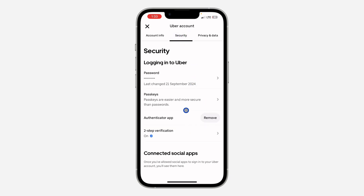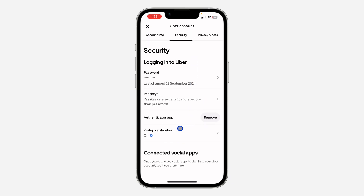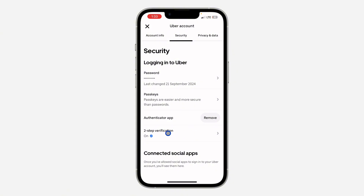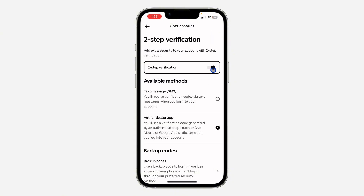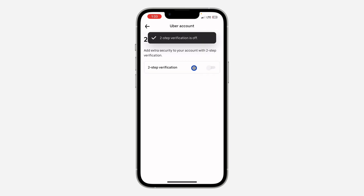Once you click on Security, you are going to see Two-Step Verification right here, so click on it. Once you click on Two-Step Verification, you need to toggle off this button.